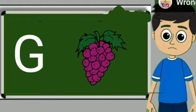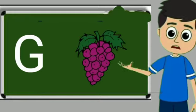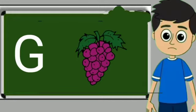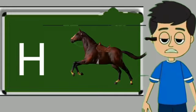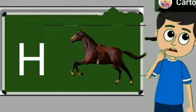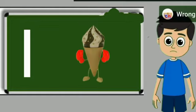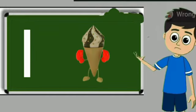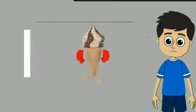G for grapes. Grapes means anggul. H for horse. Horse means ghoda. I for ice cream. Ice cream means kulfi.